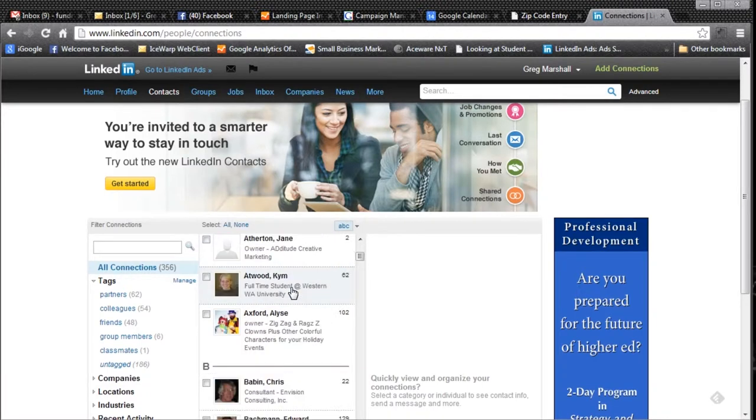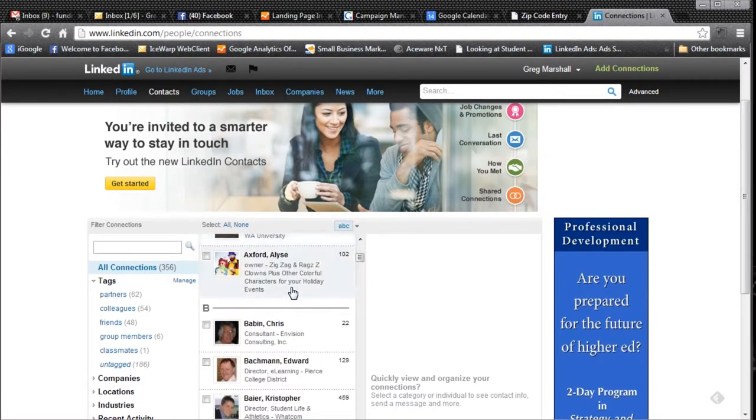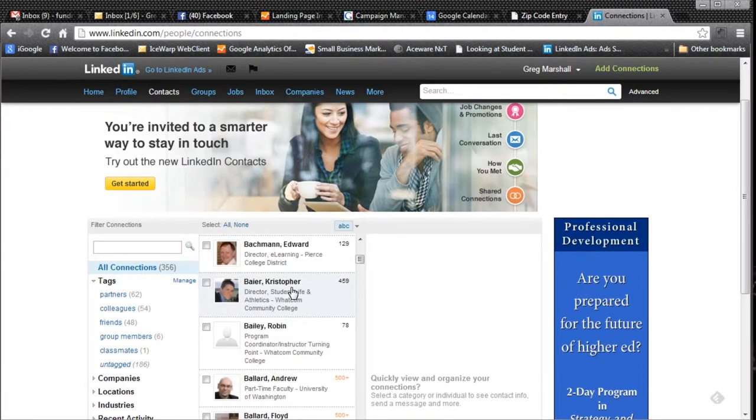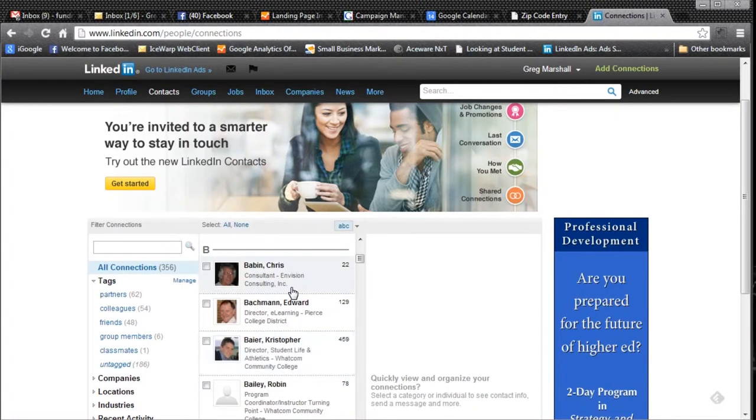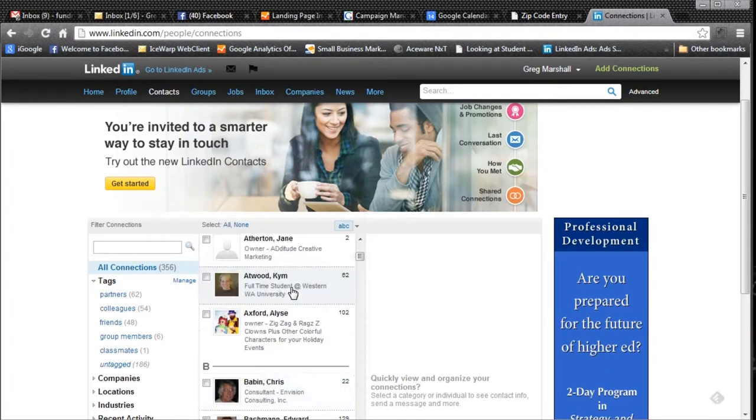You need to analyze who's there and decide who to remove and write those names down because when we go to remove connections we don't get a chance to analyze at that point.